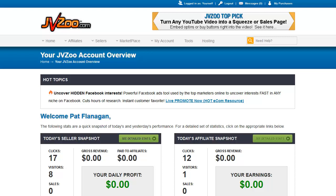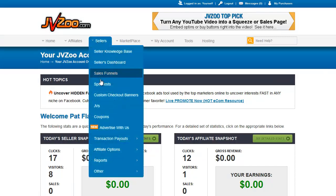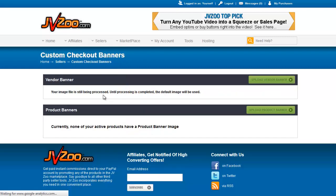Welcome back to the JBZoo tutorial videos. In this video we are going to be covering custom checkout banners. So we go to Sellers, Custom Checkout Banners.